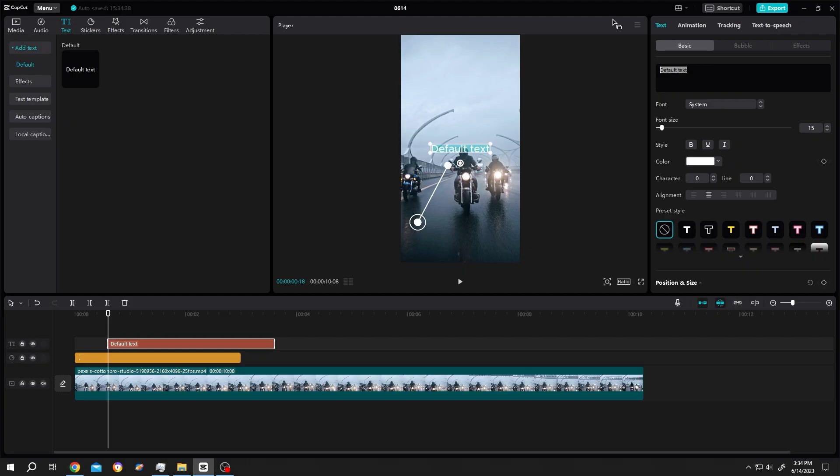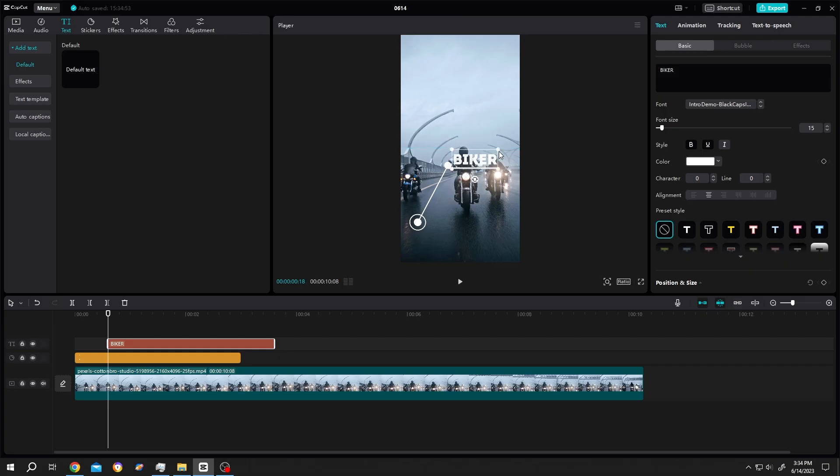Change it to 'Biker'. Let's make it bold and give it an underline. Now place the text and scale it.